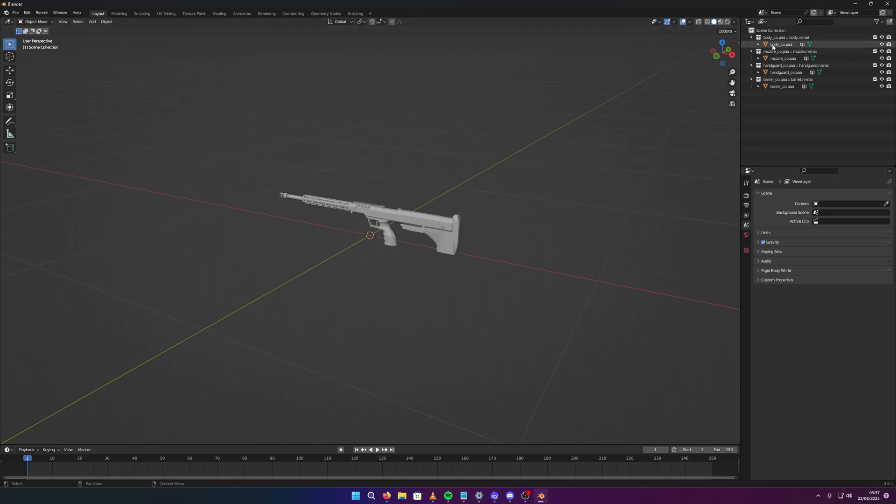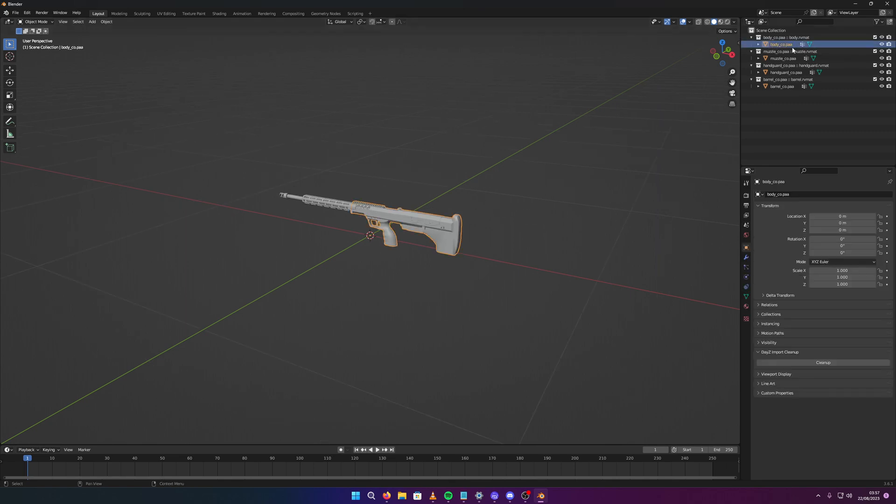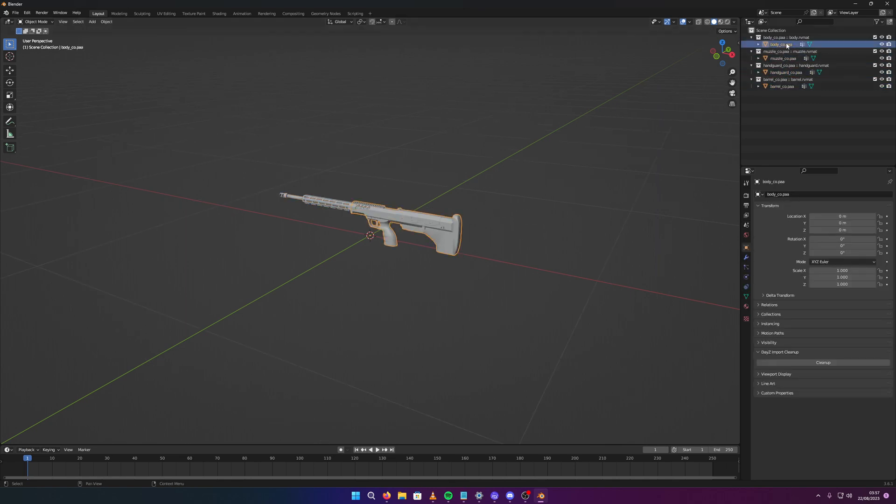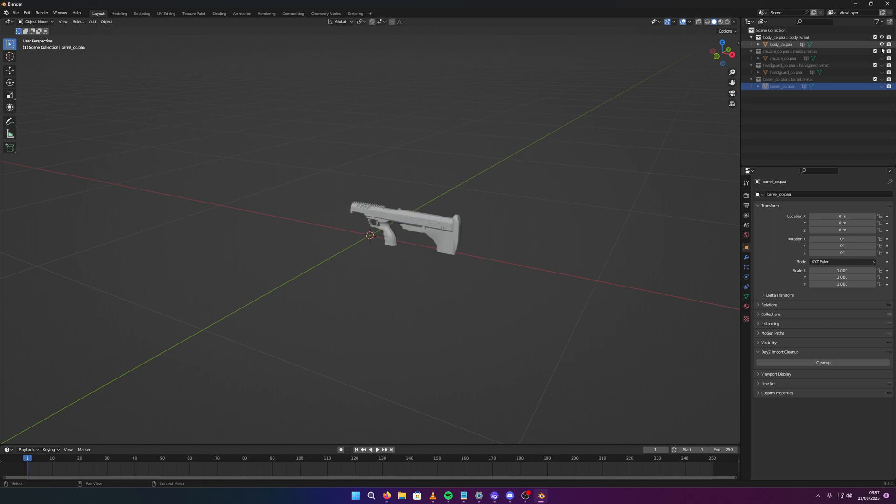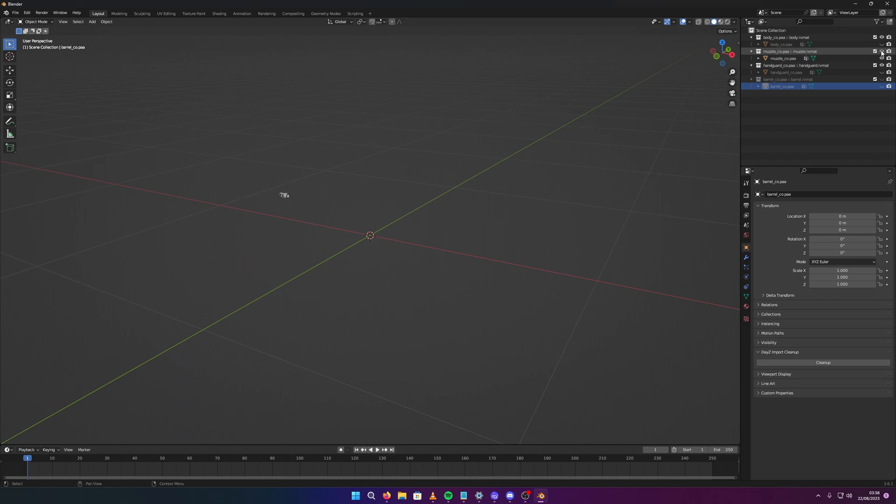Not only has it done that, but it's also separated the model into each individual hidden selection. So if your model's got multiple hidden selections, it will do that for you, it will separate it. Turn these off, look, you can see we've got just the body selection on its own, just the muzzle, that's the muzzle up here, we've got the barrel, the hangout, and the barrel.